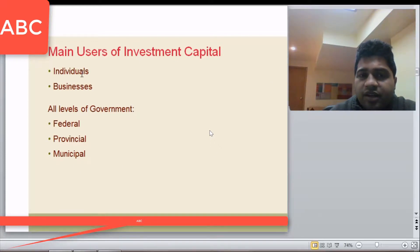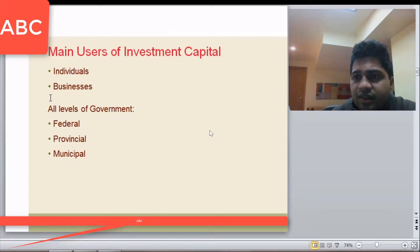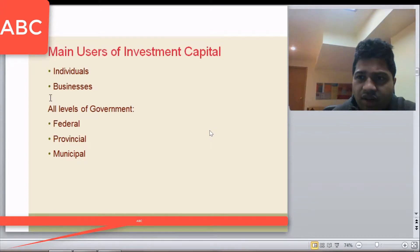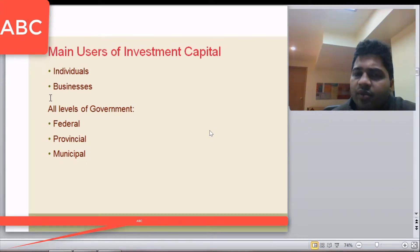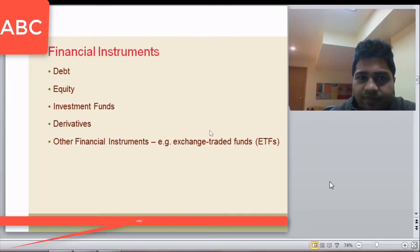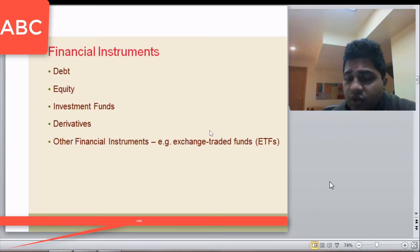Users of capital are individuals like you and me, who require funds for buying a house. There are corporations that require funds for starting a new product, expansion, or operations. And there are governments at the federal, provincial, or municipal level that may require capital.